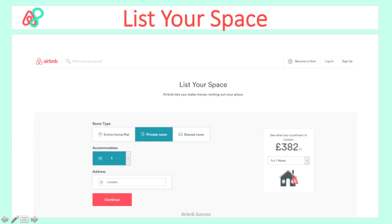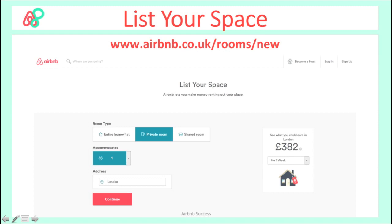Go to airbnb.co.uk/room/new and you'll be able to create listings, or just open Airbnb and you'll see a button called 'List your space' — click into it.